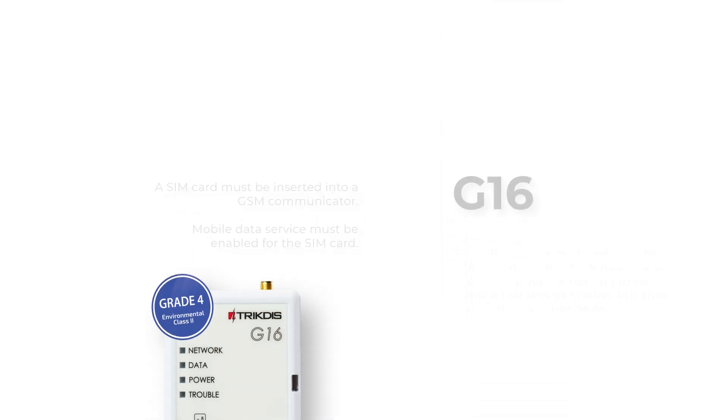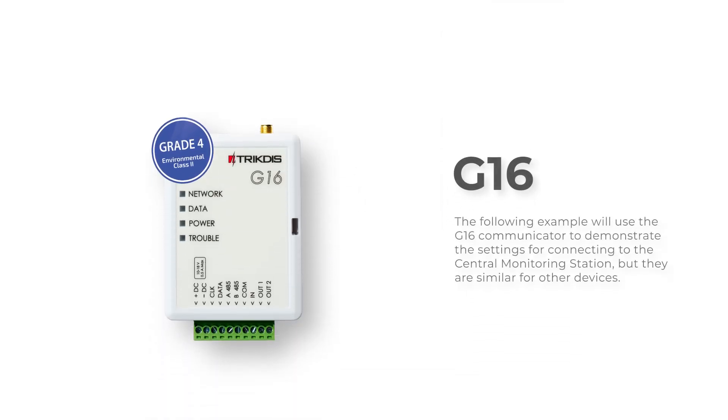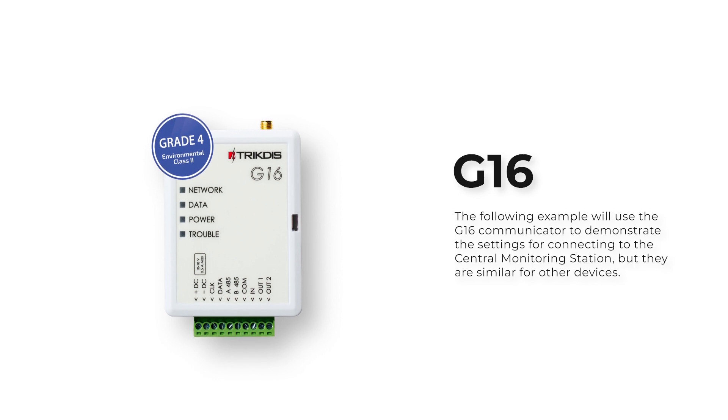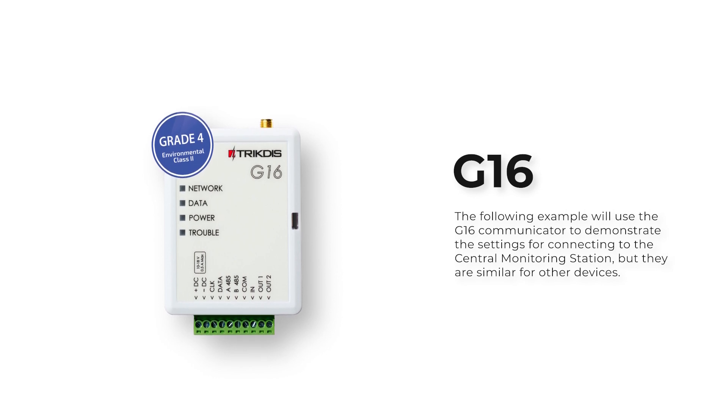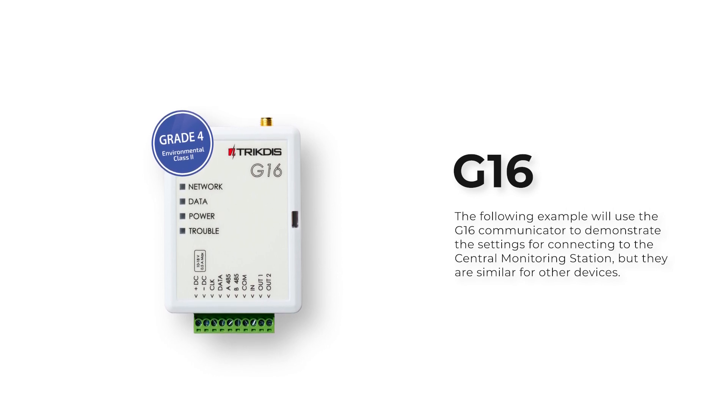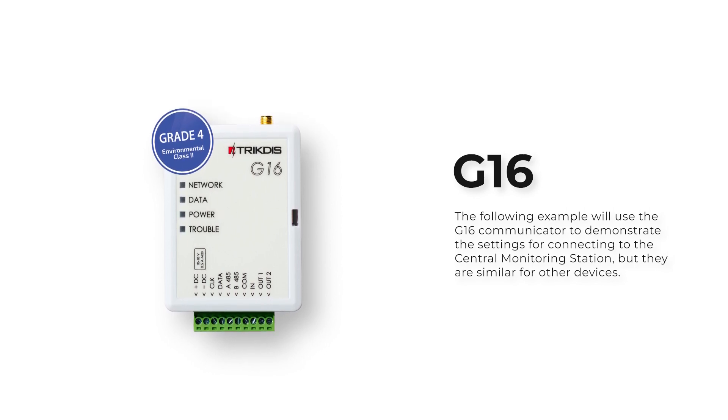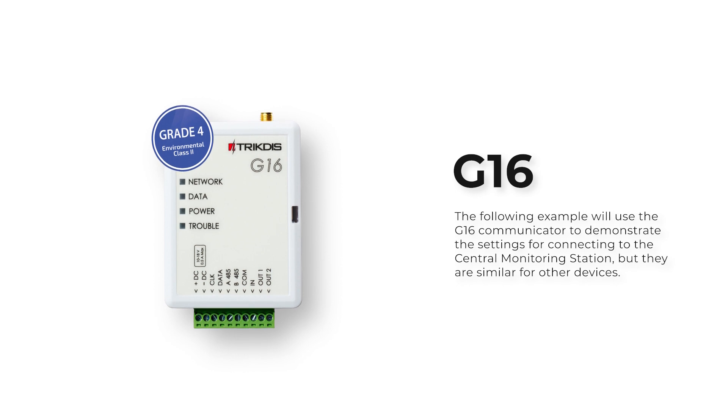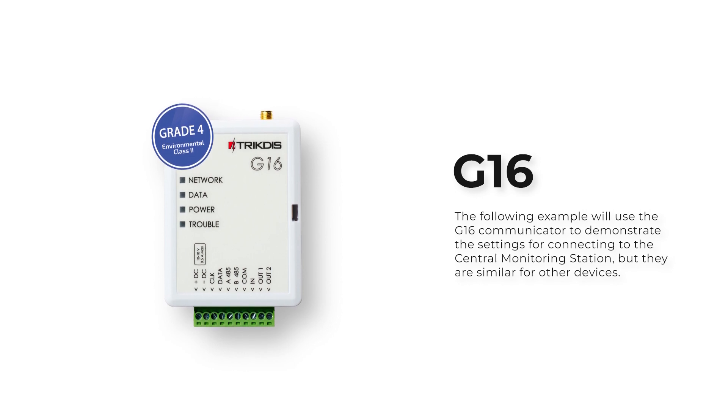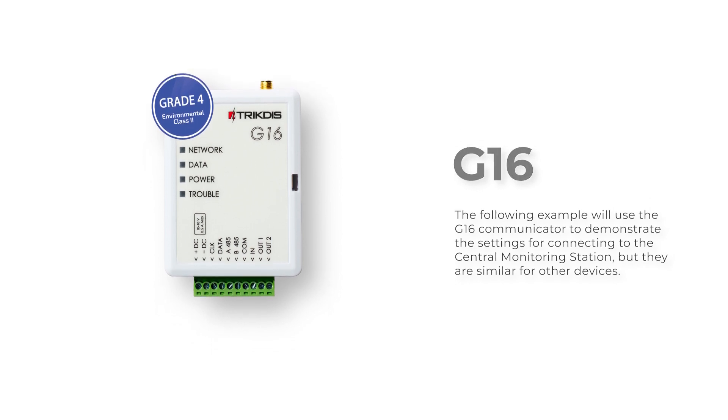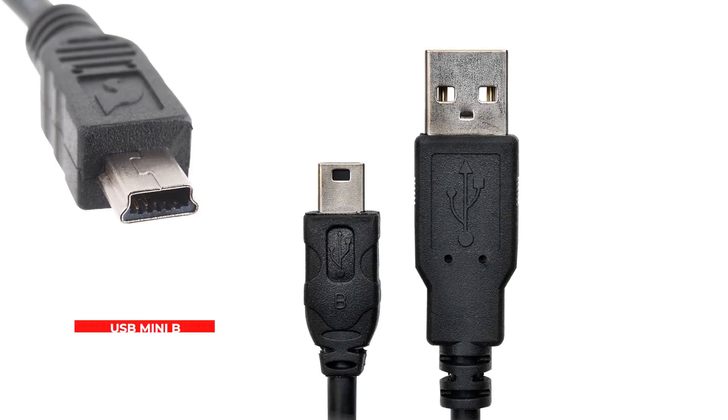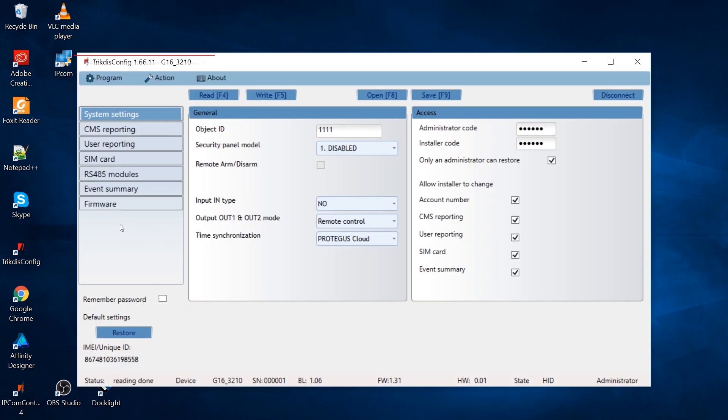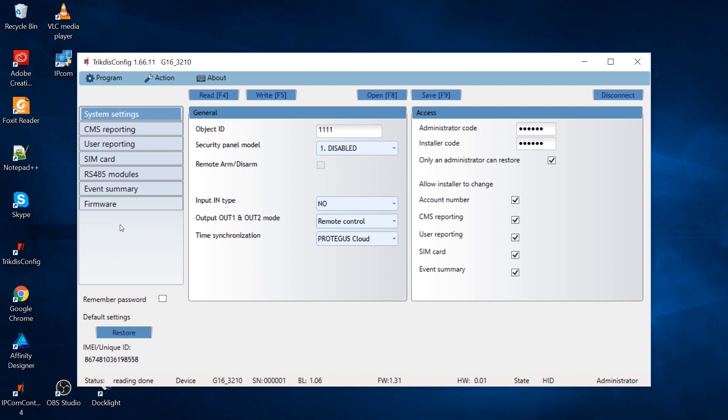The following example will use the G16 communicator to demonstrate the settings for connecting to the central monitoring station, but they are similar for other devices. Connect the communicator to a computer using a USB mini-B cable. Launch Trictis Config software. You can download the software from trictis.com. Click the Read button to read the data currently on the G16 communicator.